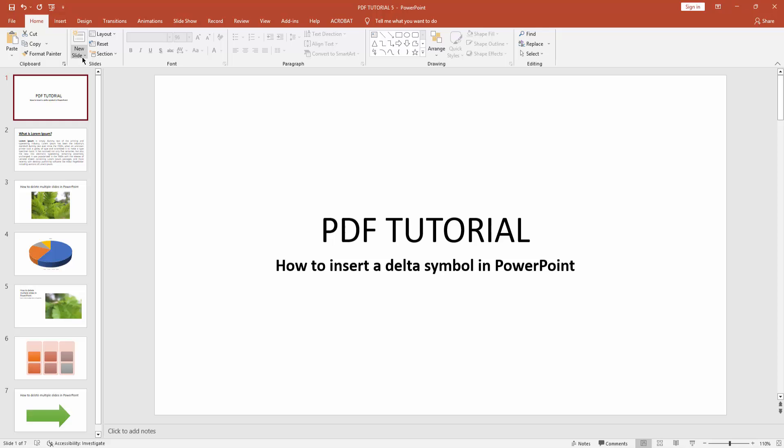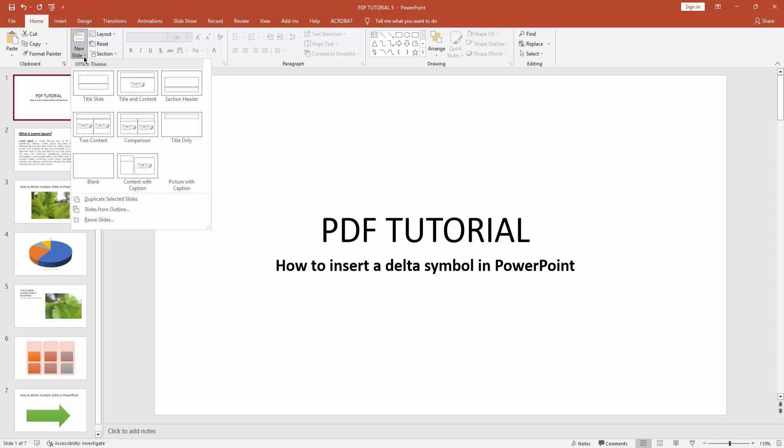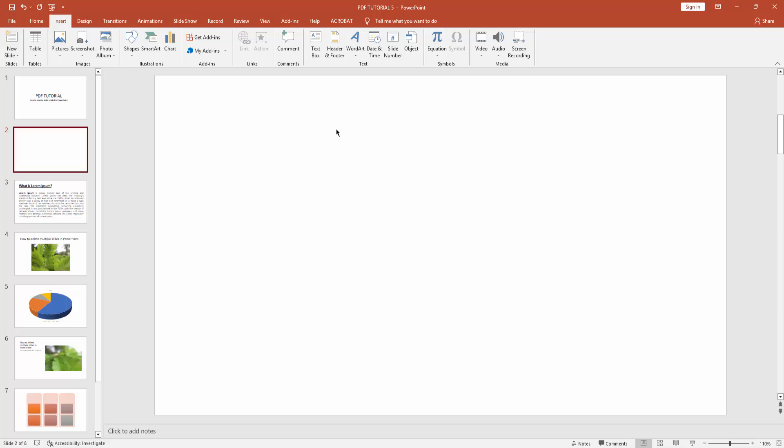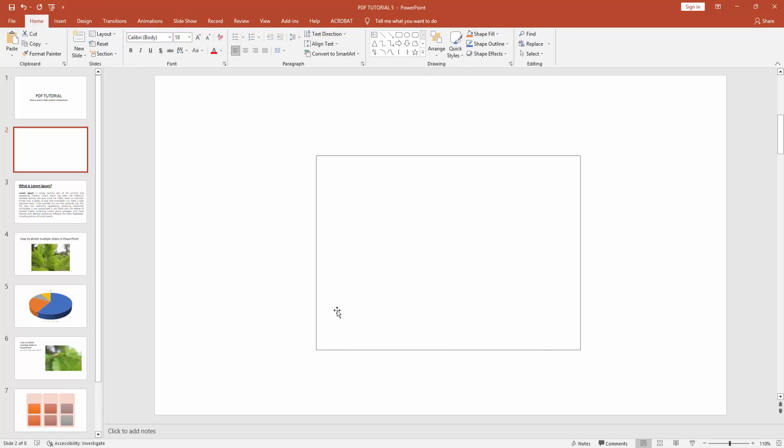At first, you have to click new slide drop down menu. Then create a blank slide. Then go to insert menu and insert a text box.